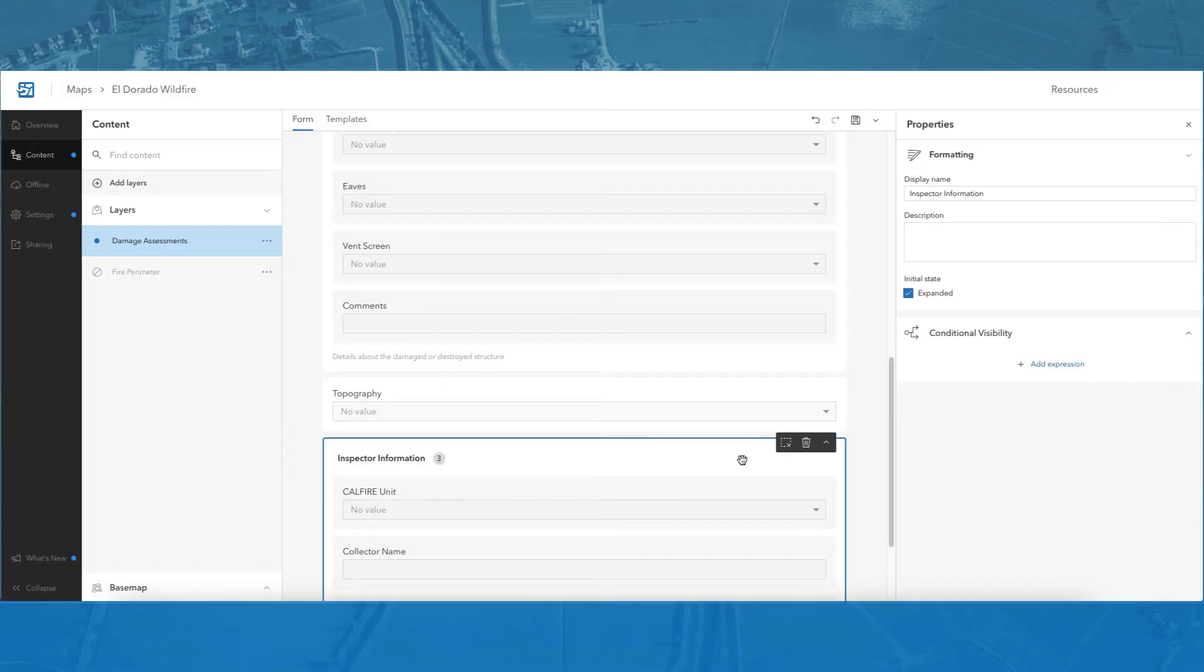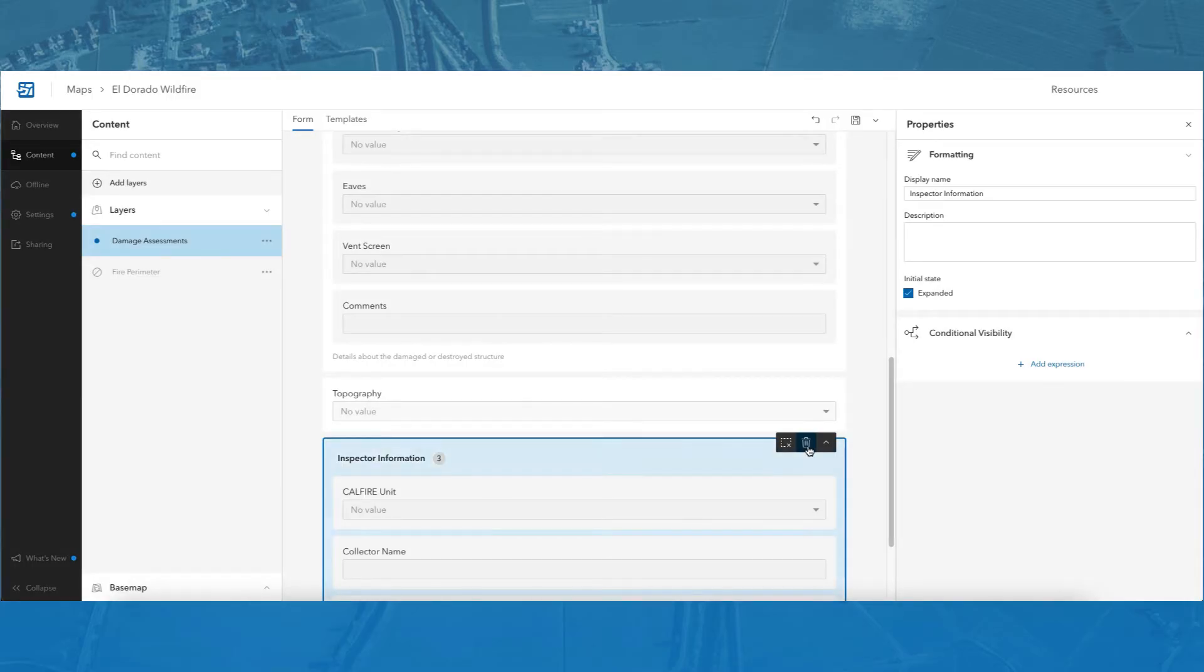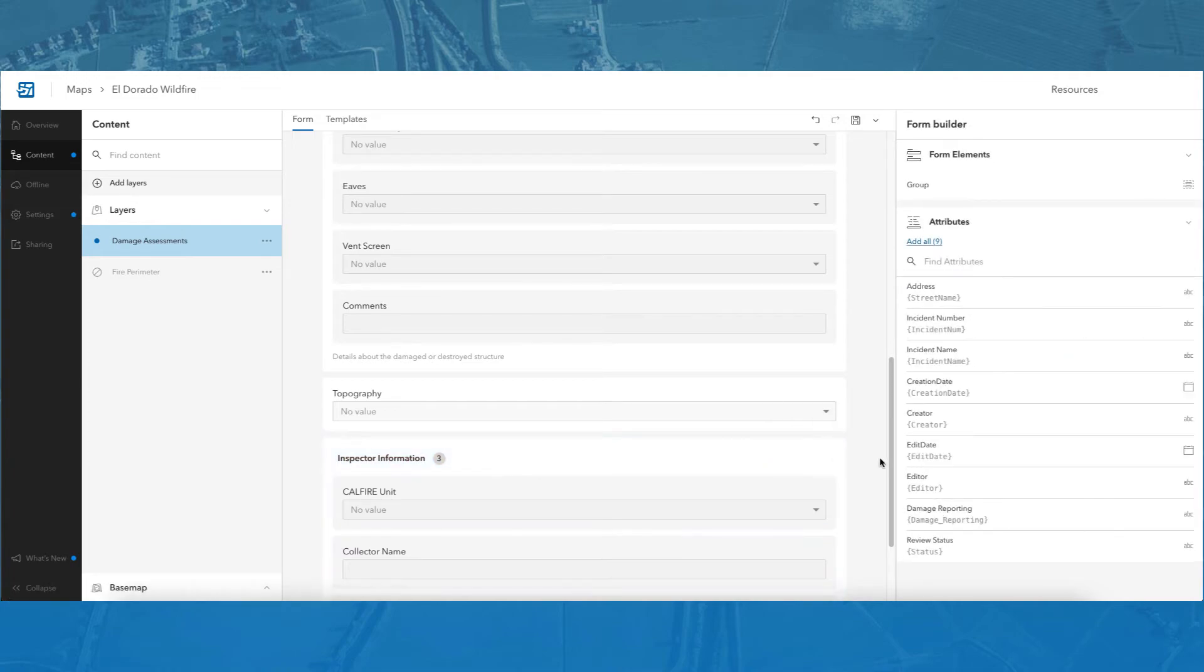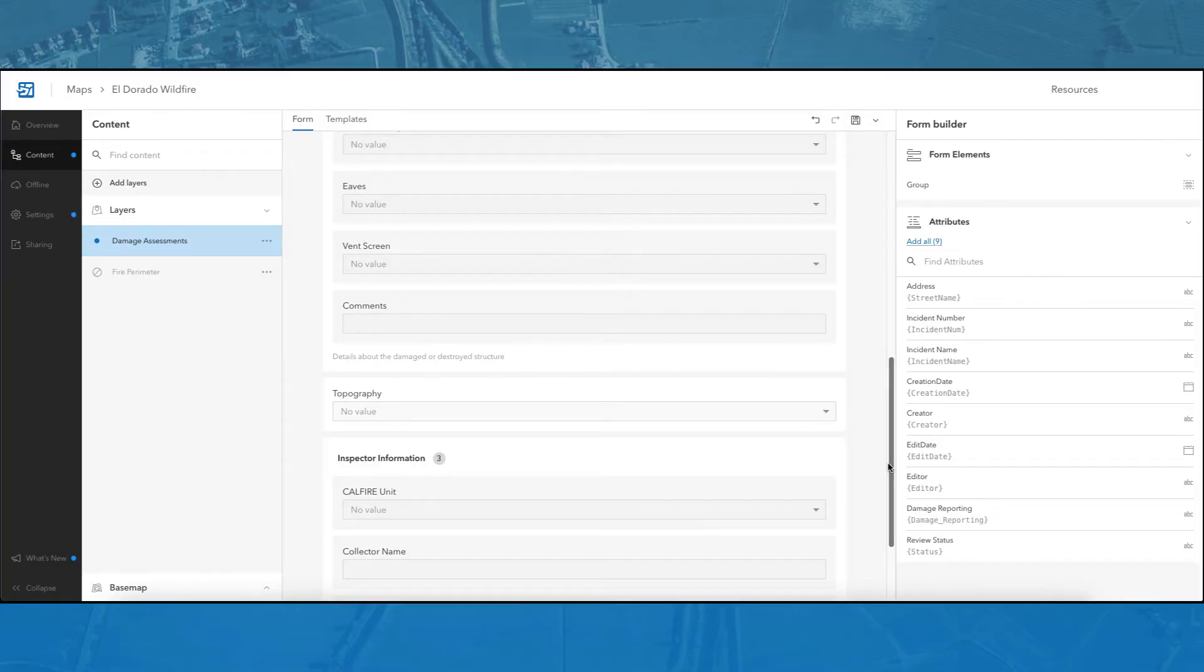There are also other actions I can perform with the group in my form. I can delete the group and start over, collapse the group to create more space in the form, and finally deselect the group by clicking on it again. The deselecting will allow you to continue configuring your form.